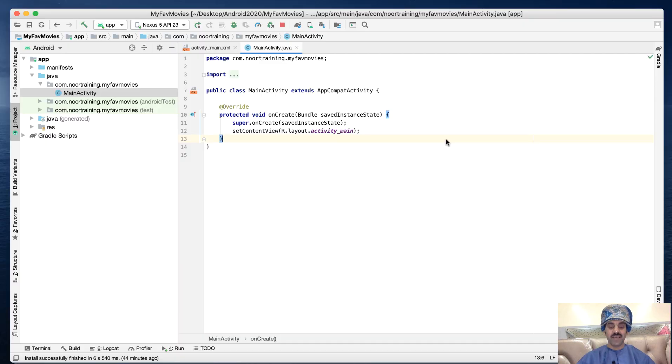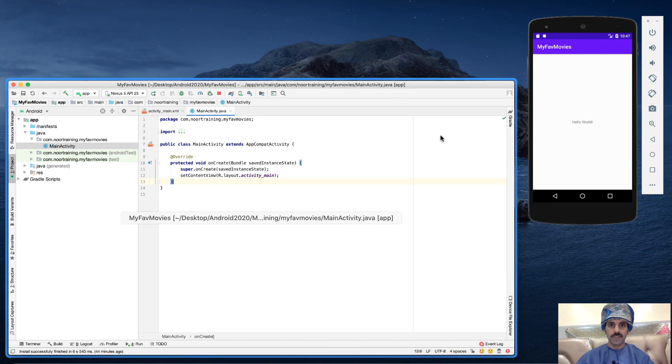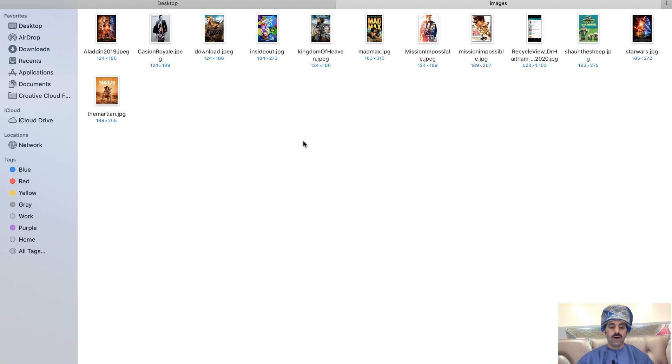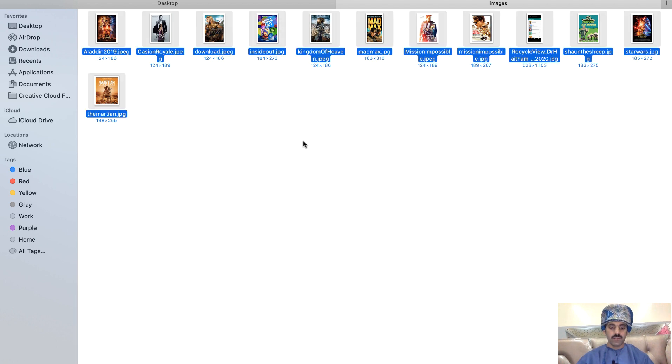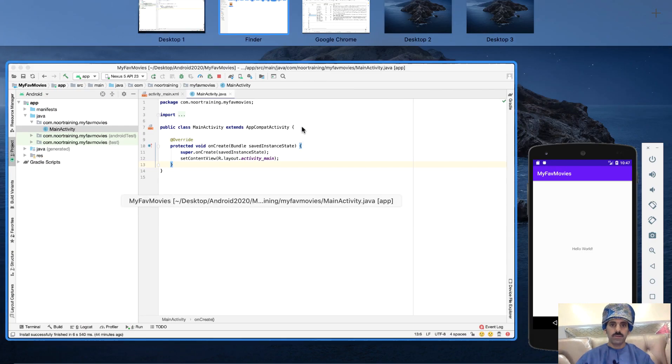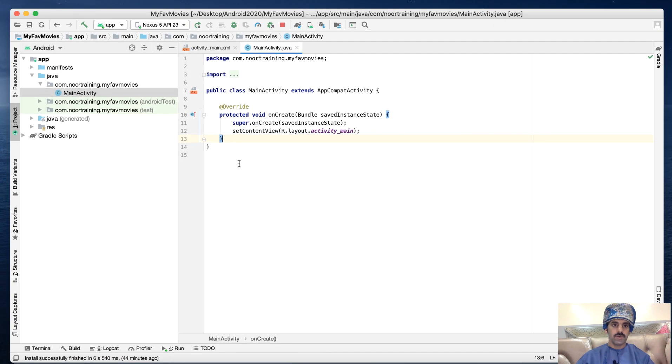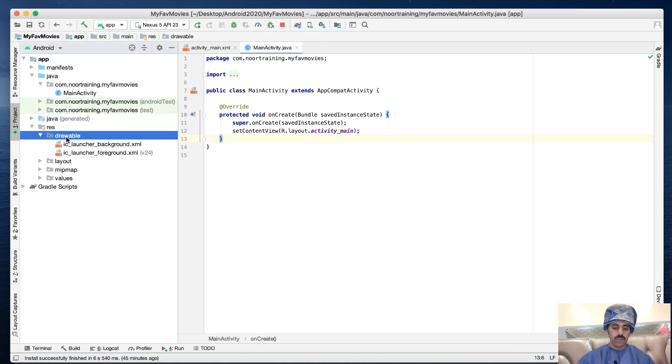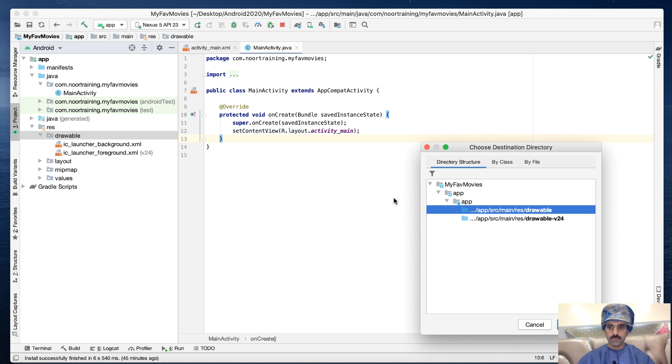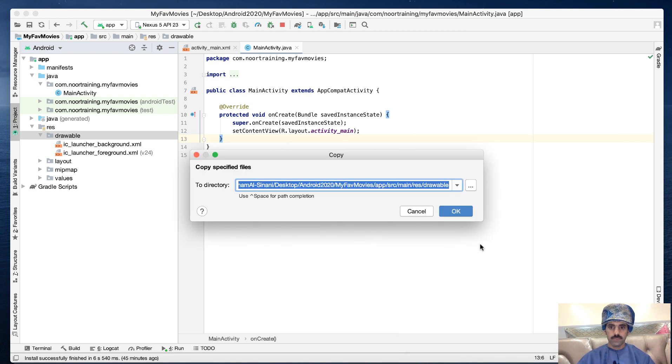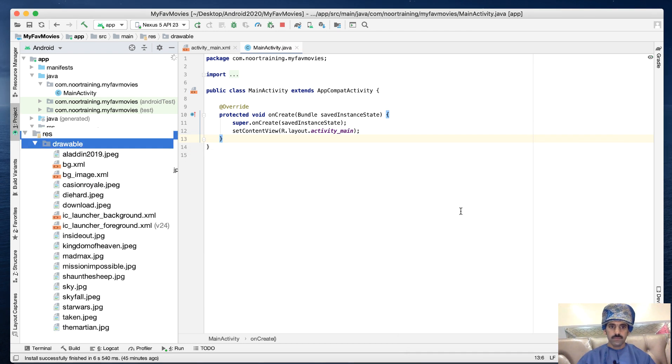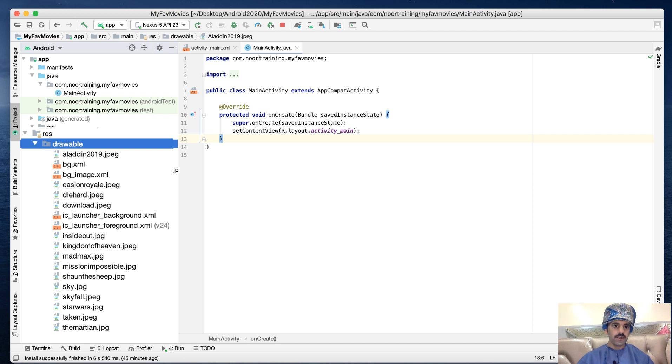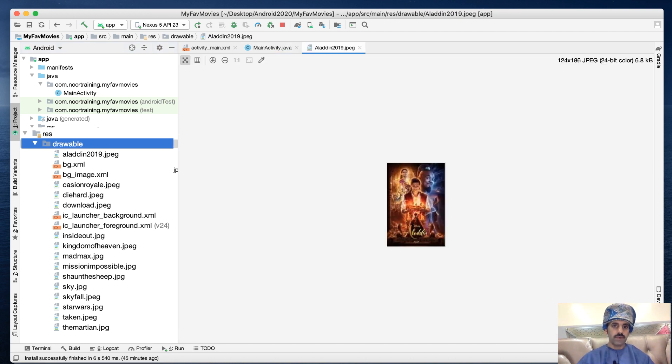Now I've got 12 pictures of some of my favorite movies. Let's copy them all and go to Android Studio. To keep things simple, let's paste them all in the drawable folder. I've got 12 in here in total. You can check the first one, for example Aladdin, and you can see the poster for the Aladdin movie in there.